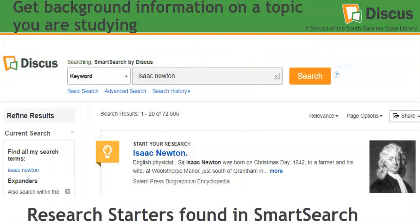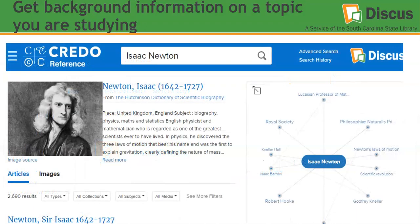You can also get background information on a topic you're studying. For instance, if you're learning about Isaac Newton and what he contributed to laws of motion and theories in science, you could do a search in SmartSearch and find a research starter giving you a great overview of Isaac Newton and his works. You can also get background information from Credo Reference. This database has over 800 reference titles. Here we have information about Isaac Newton from the Dictionary of Scientific Biography. If you wanted to find more information about his laws of motion, notice on the right there is a concept map — you can simply click that and open up information about the laws of motion or Newton's method.